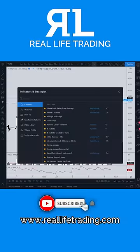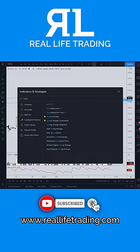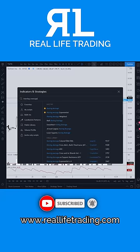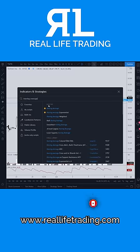Click it and in the search bar type in 'moving average.' You'll see a few options come available. The built-ins are the ones that come with TradingView, and the public libraries are user-created. Select the moving average that you want and click on it.